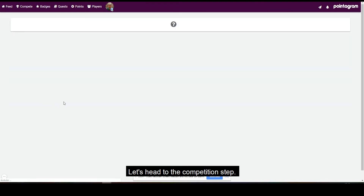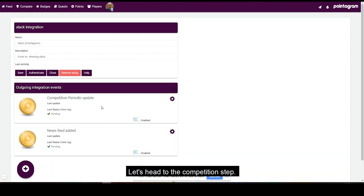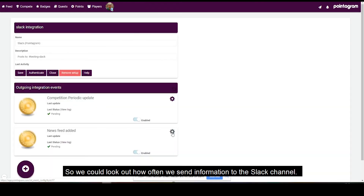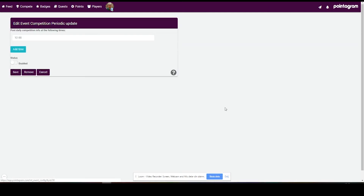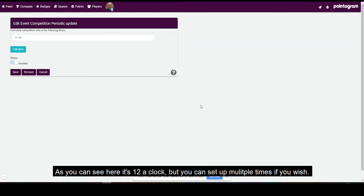Let's head to the competition step so we can look at how often we send the information to the Slack channel. As you can see here it's set to 12 o'clock, but you can set multiple times if you wish.